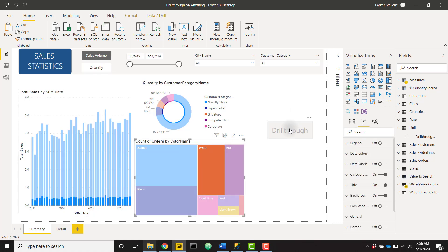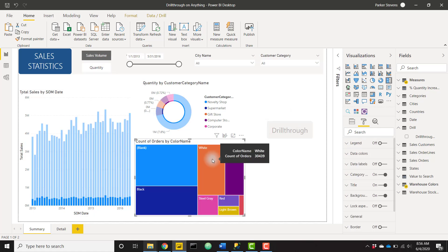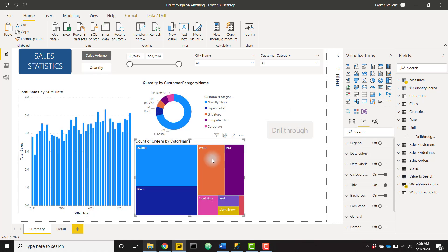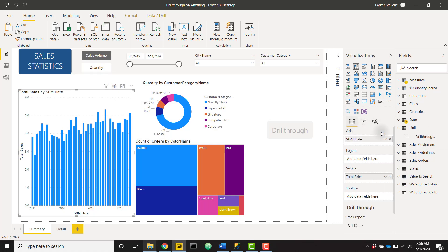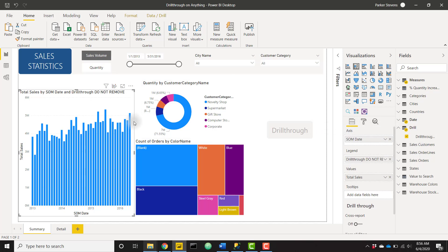Now for each individual visual, all we have to do is add in this drill through field where we can. So we can see that in the column chart we can add this drill through field directly to the legend. We see that we just need to make sure that the legend is not enabled and now this drill through is going to work for this column chart.